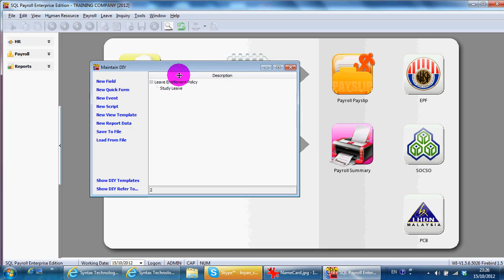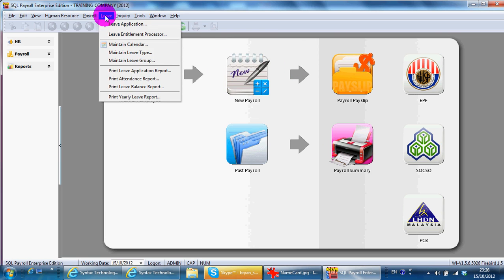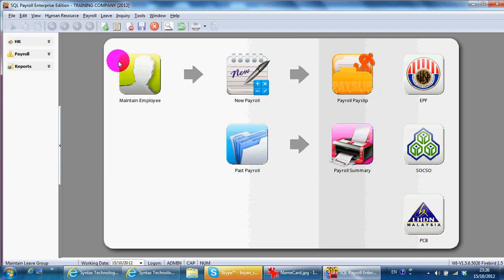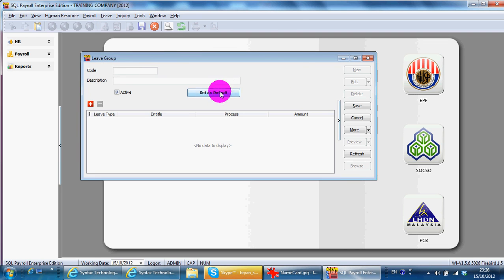So, what you need to do is close this one, go back to Leave. Remember your leave group. So, you can have a new leave group. For example, Manager.